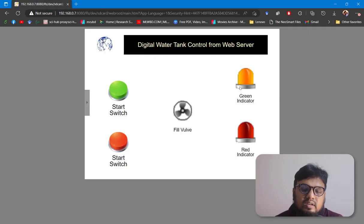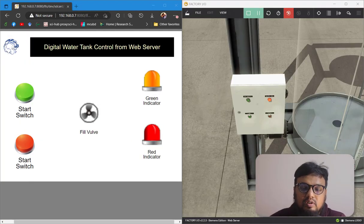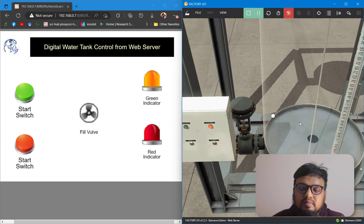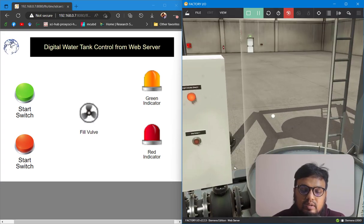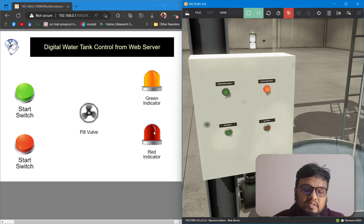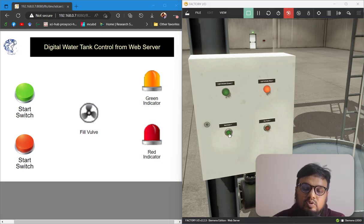Now you can see our designed web server is here. Let's connect this web server with our Factory IO environment. On the left-hand side we have the web server and on the right-hand side we have the Factory IO setup. In the control access panel the LED indicator is already on because our motor is off, and similarly on the web server the red indicator is blinking since the fill valve is off. We can now start the motor by pressing the start switch.